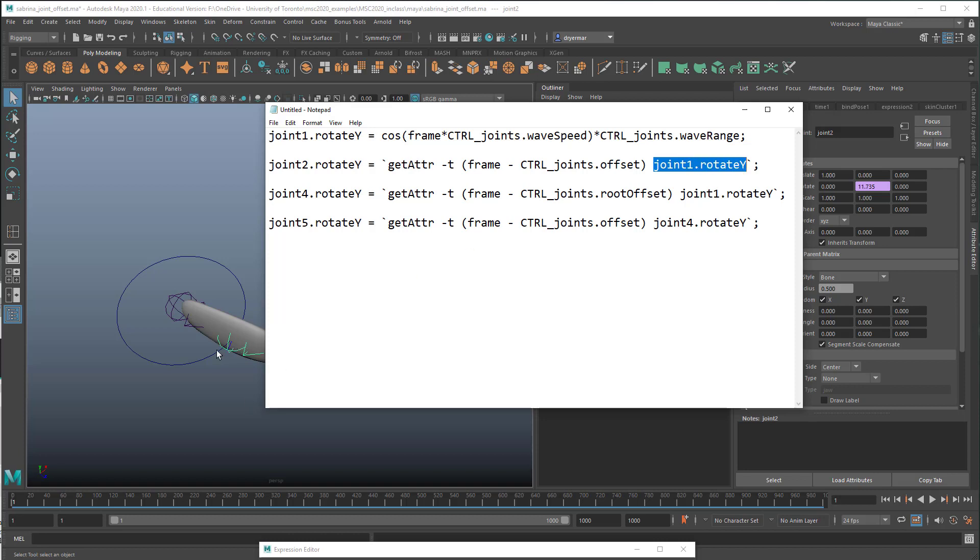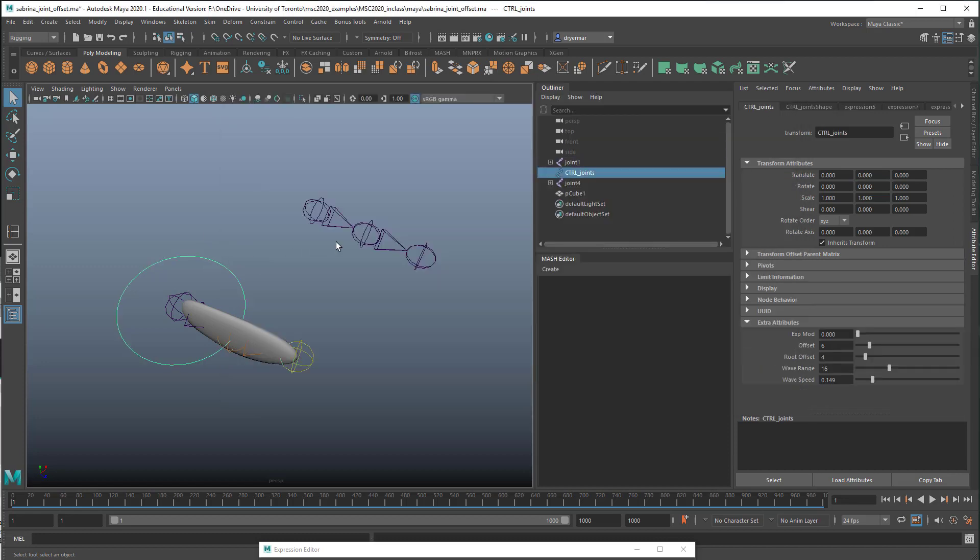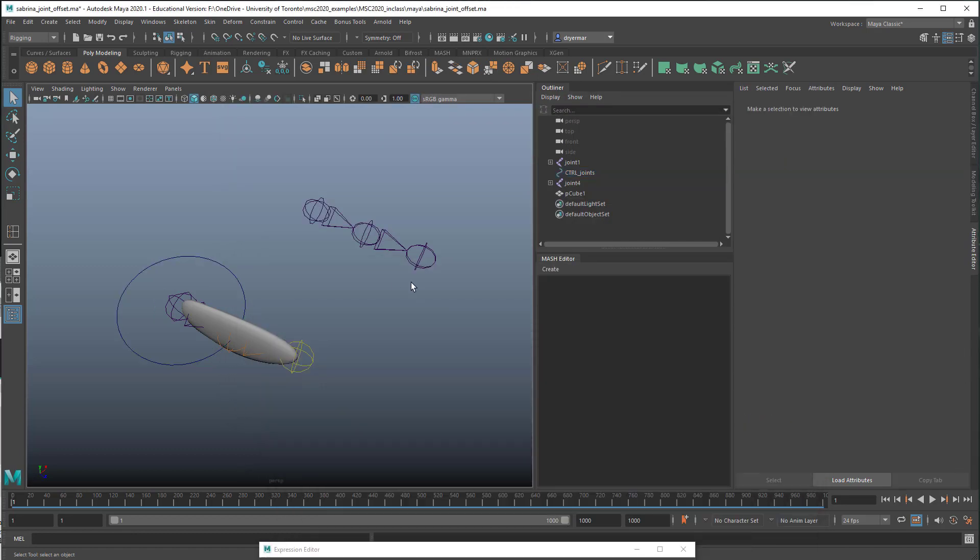And you're getting the attribute of something at a certain time. So the getAttr we want is the value of joint1.rotateY. So remember, we're in joint two here. We're asking it to give us the value of rotate Y for joint one, its parent. And if we just left this at time and then put time or frame inside the brackets, it would give us that value at the current time. But what we're doing instead is saying, give us the value of rotate Y at a certain time at this frame, but minus a certain value. And that's the ctrl_joints.offset. So if we look in our circle again, offset here is set to six. So it's saying the frame number minus six. So if we're on frame 10, it will give us the value of joint one's rotate Y six frames ago at frame four. And that's how we get that offset.